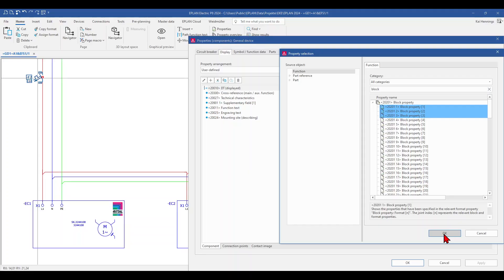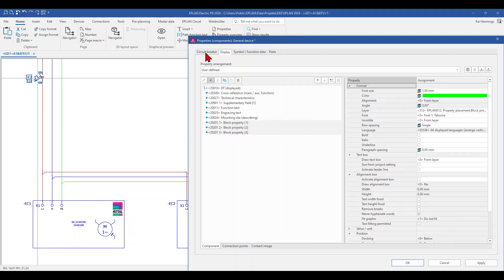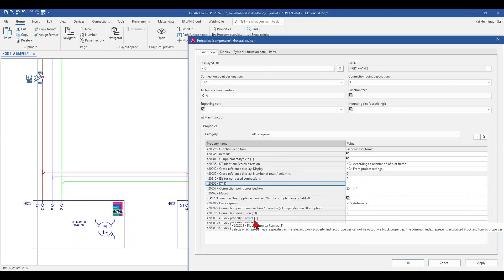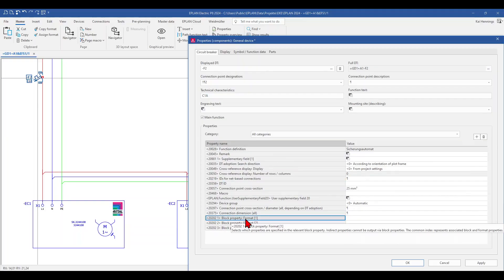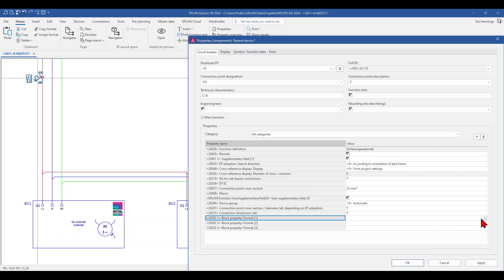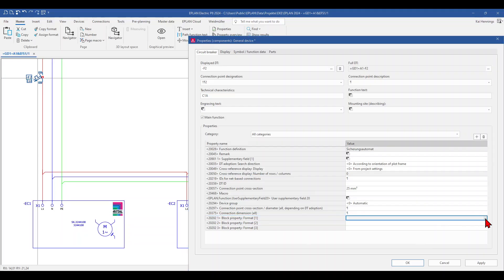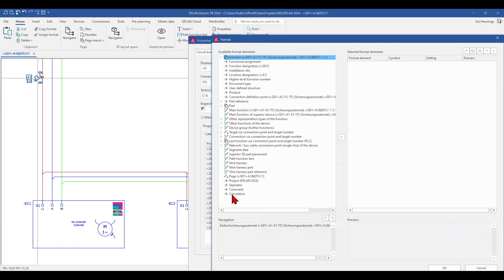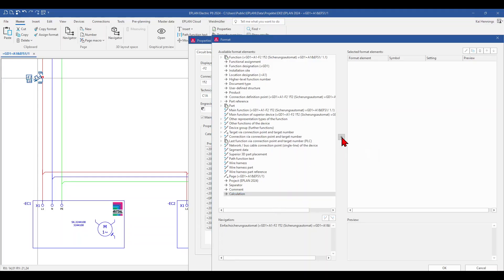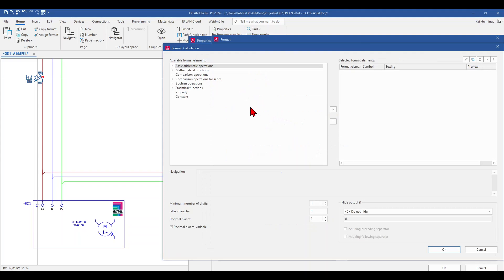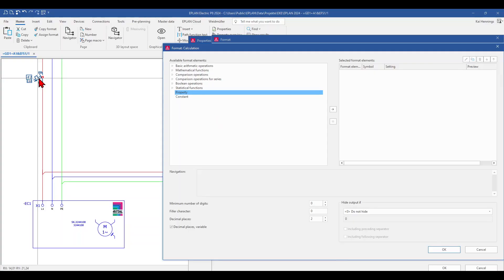In case you want to learn more about block properties, I put a link to my playlist below in the video description. So in the next step, we want to add on block property format 1 the calculation of the total current of the connected devices. So we click on the more button, and when we scroll down we can find the calculation. With the arrow, we can move it to the right side, and here we want to start with a property, because we are now on the MCB but we need the current of the first device.